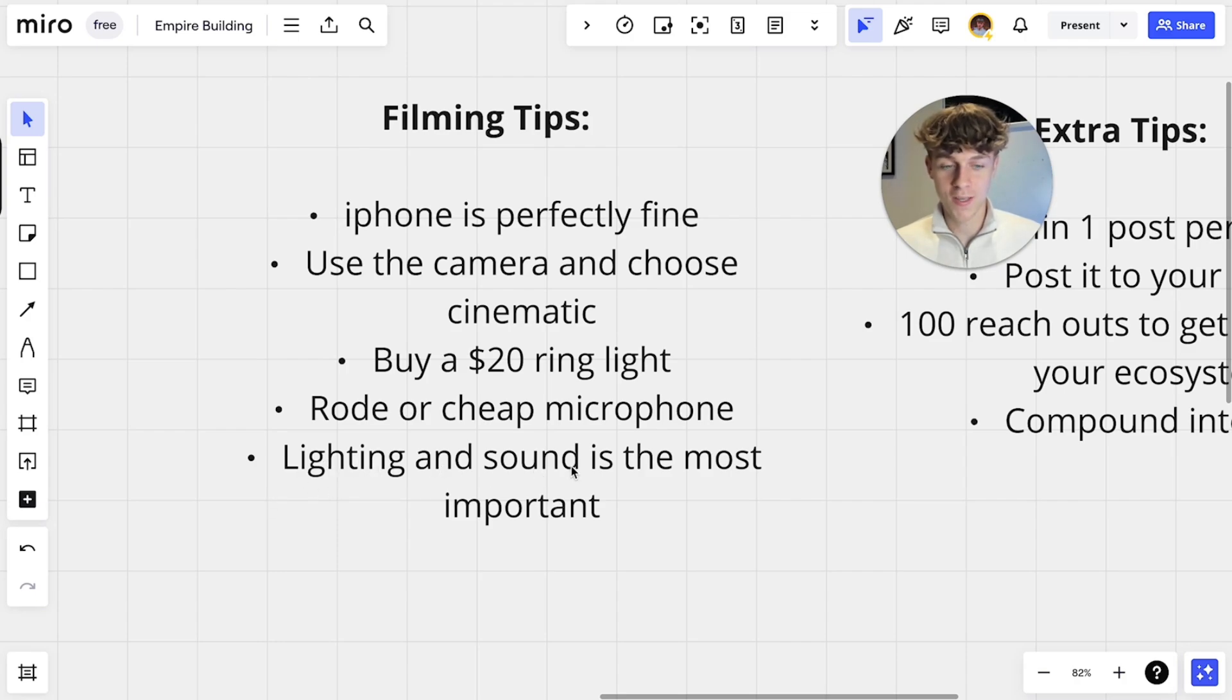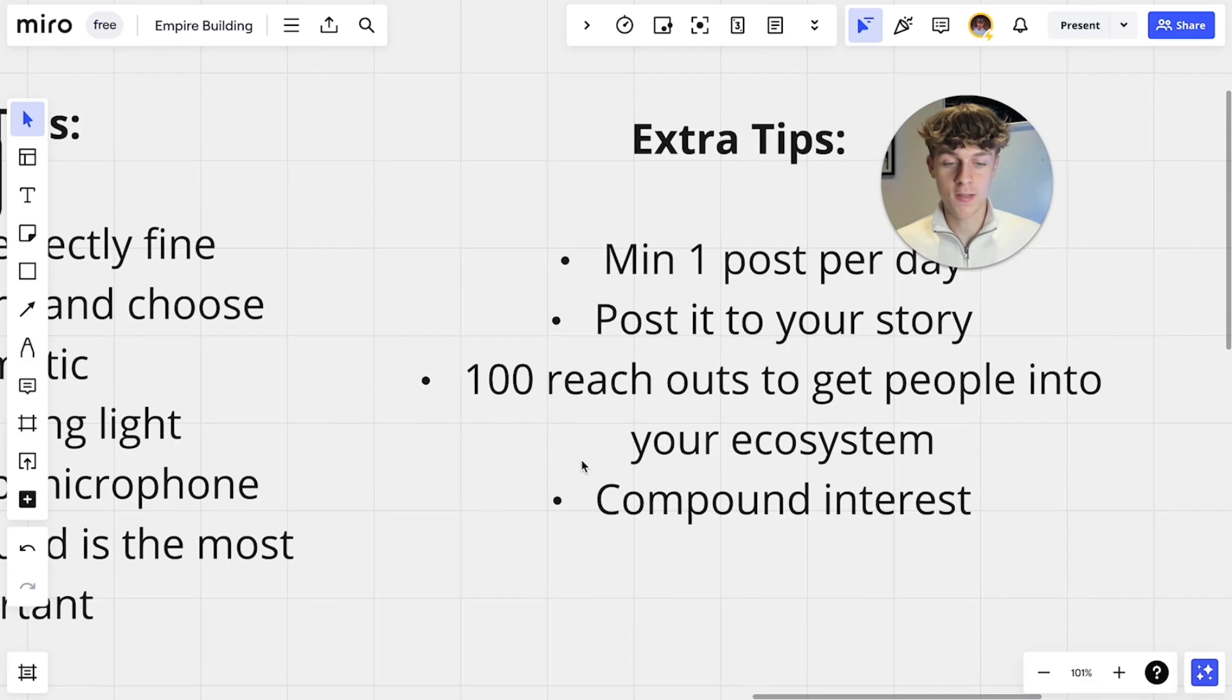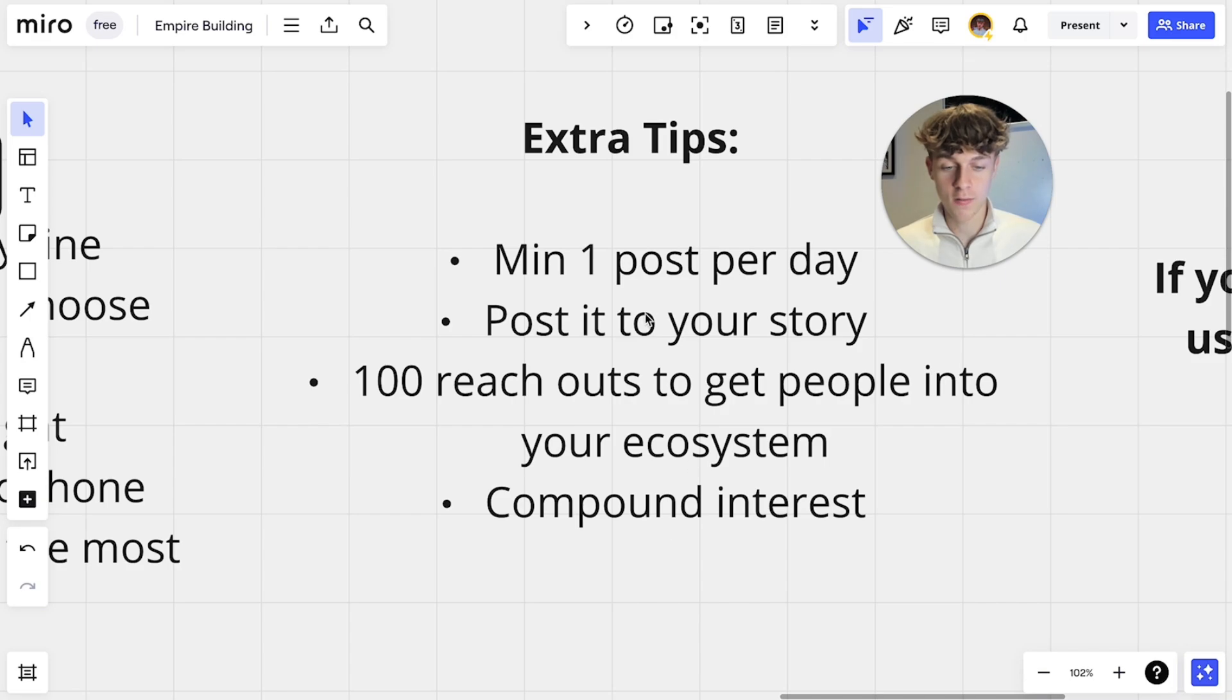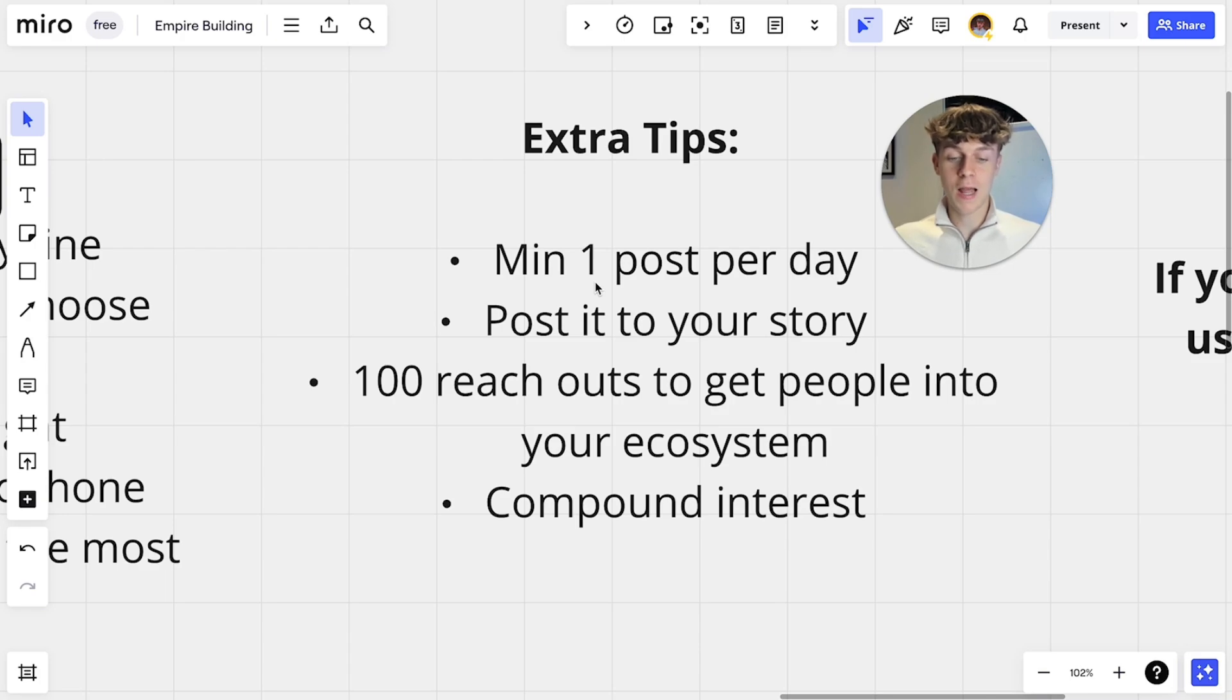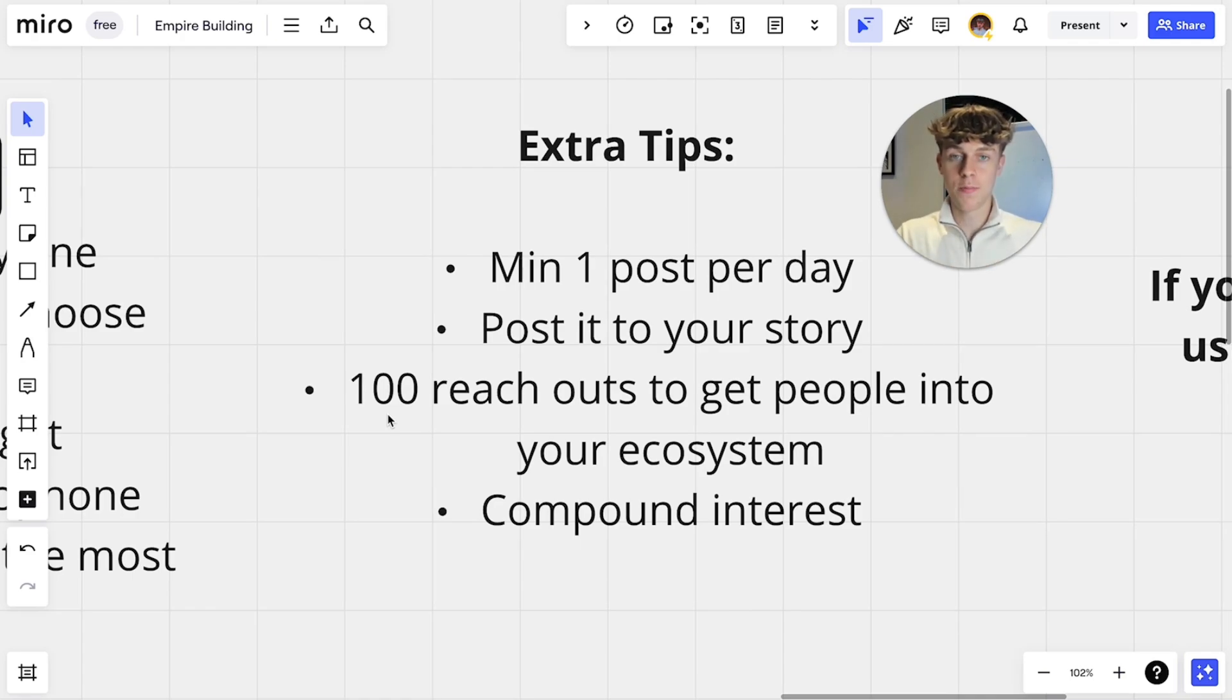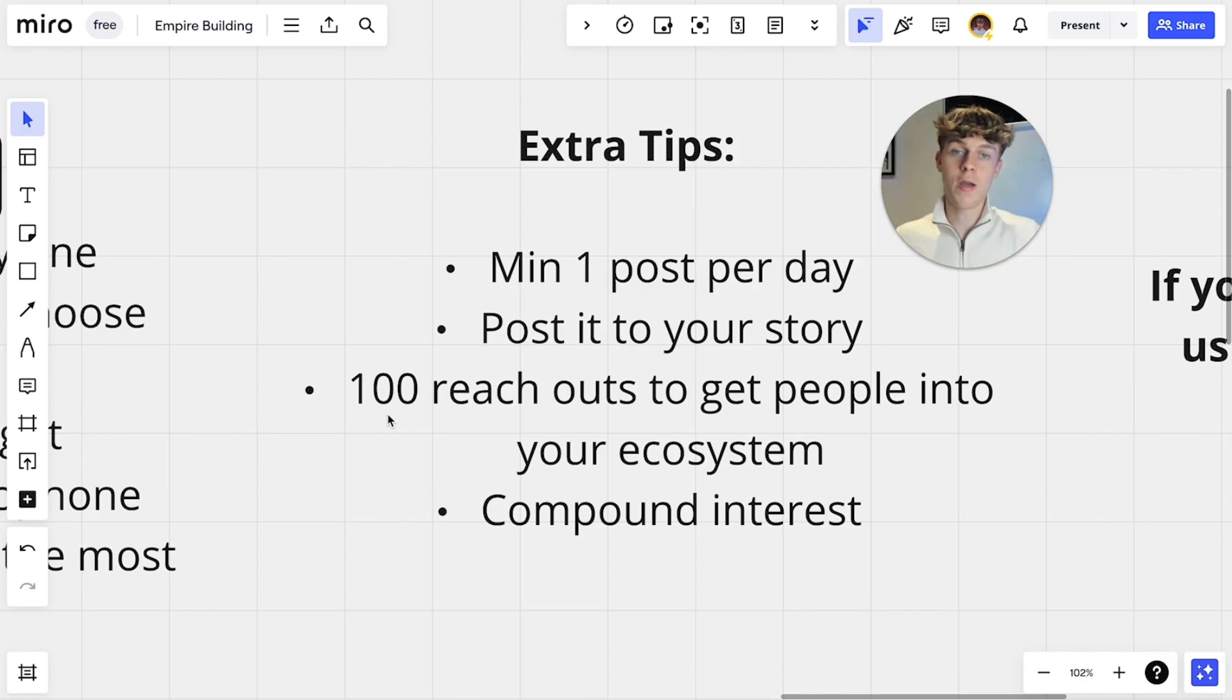Extra tips is you should be posting minimum one post per day because consistency will compound and also whenever you post a short form post it to your story because if people see it on your story that counts as a view which most people don't know. You want to do 100 reach outs per day to get people into your ecosystem so the whole point of reaching out to people, yes you'll get a few appointments flow through but you also get the people you reach out to to see your inbound, to see your content and that is when they'll become nurtured and eventually buy your thing over time.